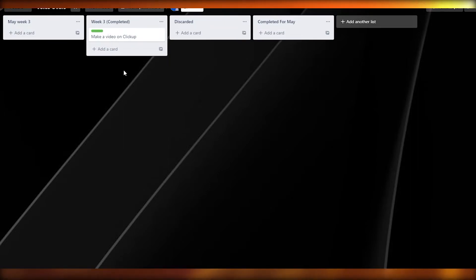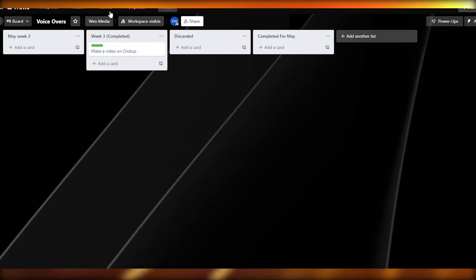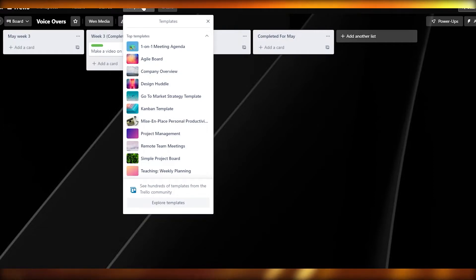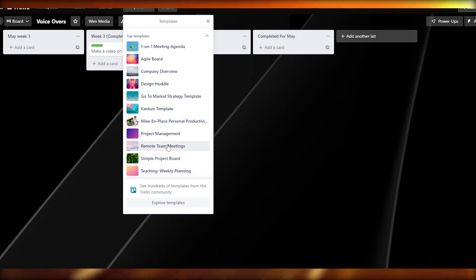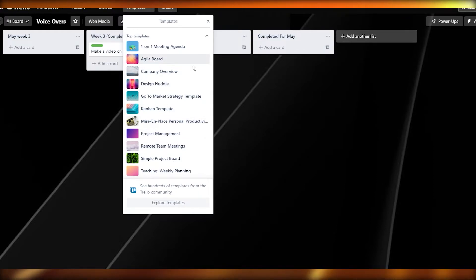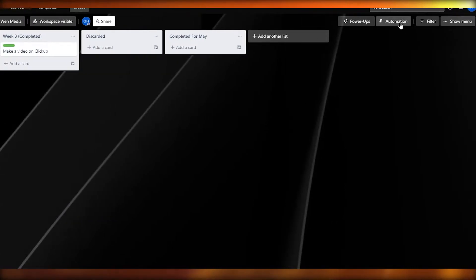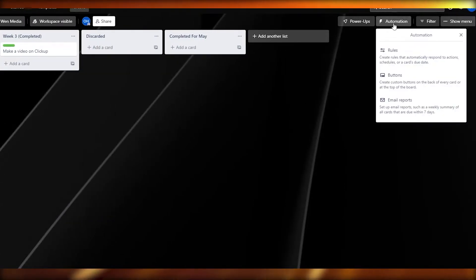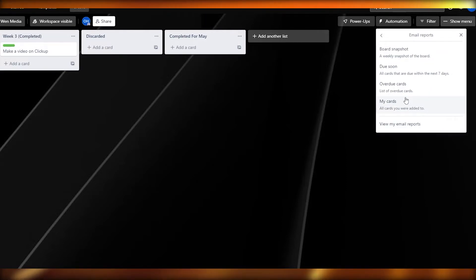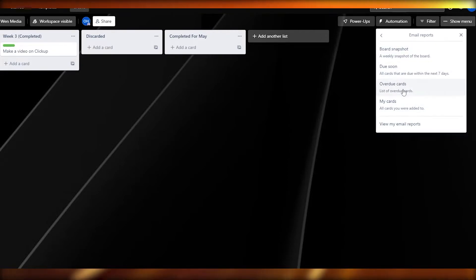You can create multiple workspaces for different projects and use different views. There are also templates available — Weekly Planner, Team Meetings, Project Management, Kanban, Design Huddle, Agile Boards, and more. There are also automations: you can set up rules, buttons, and email reports. I'd recommend email reports, which include board snapshots, due-soon cards, overdue cards, and my cards.